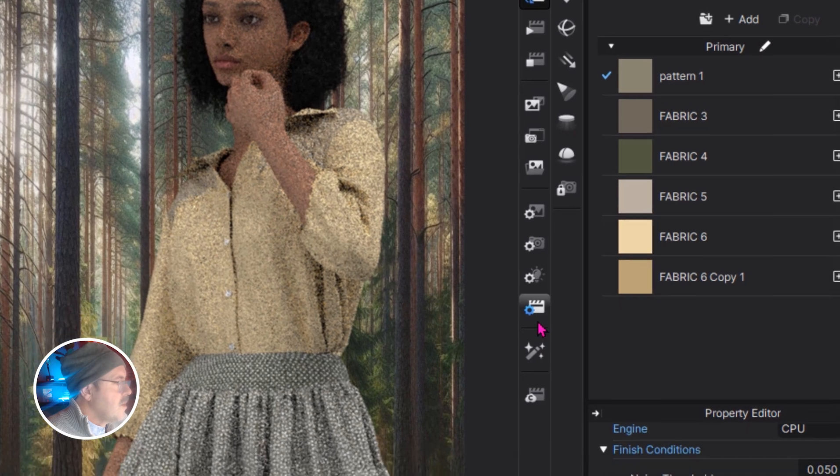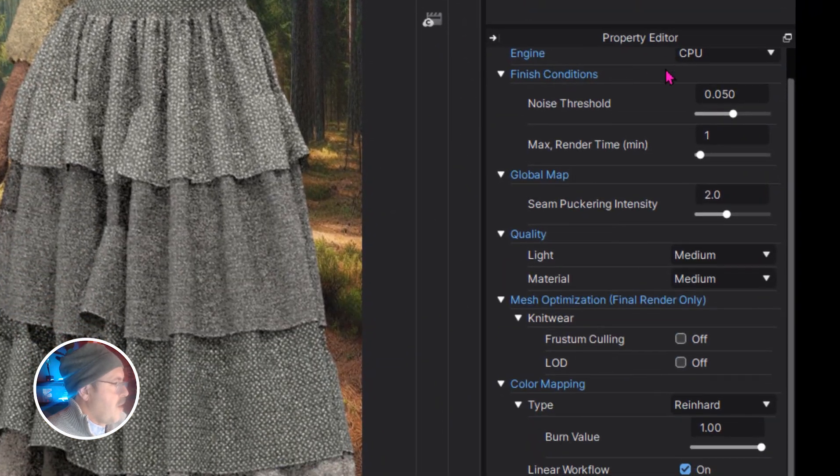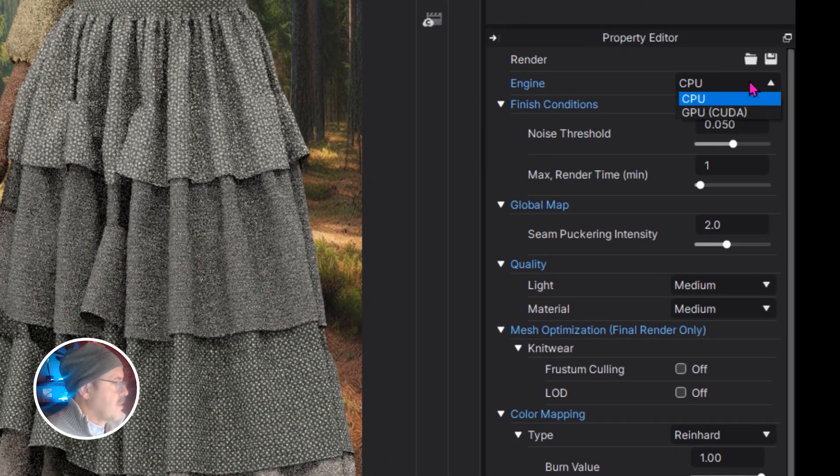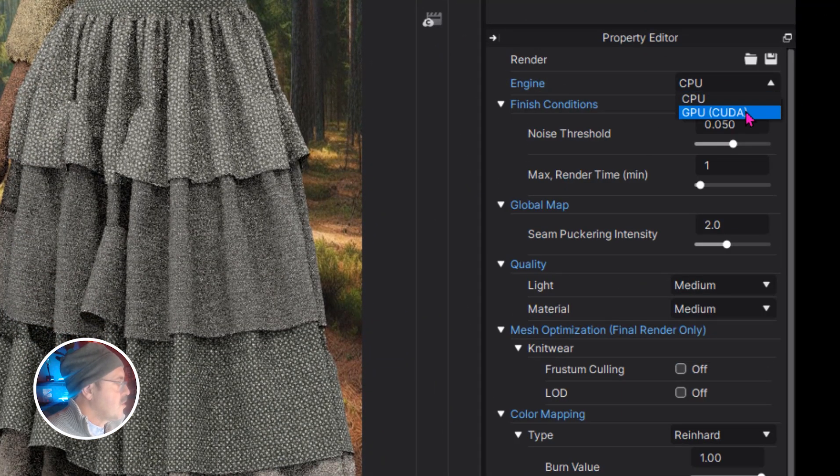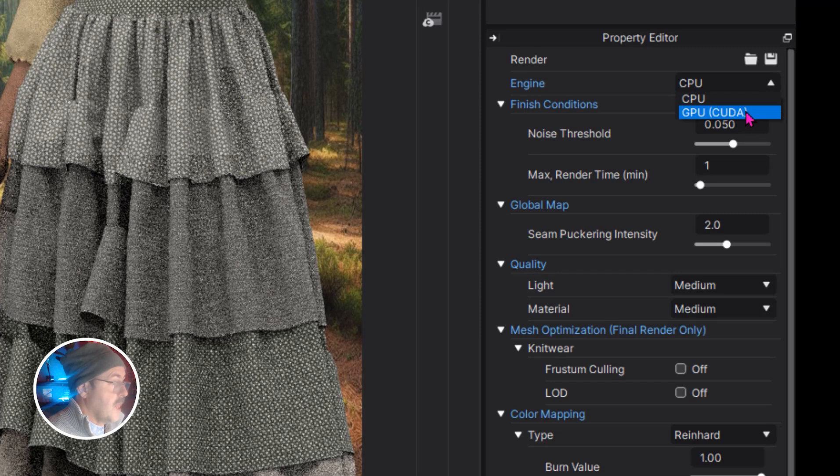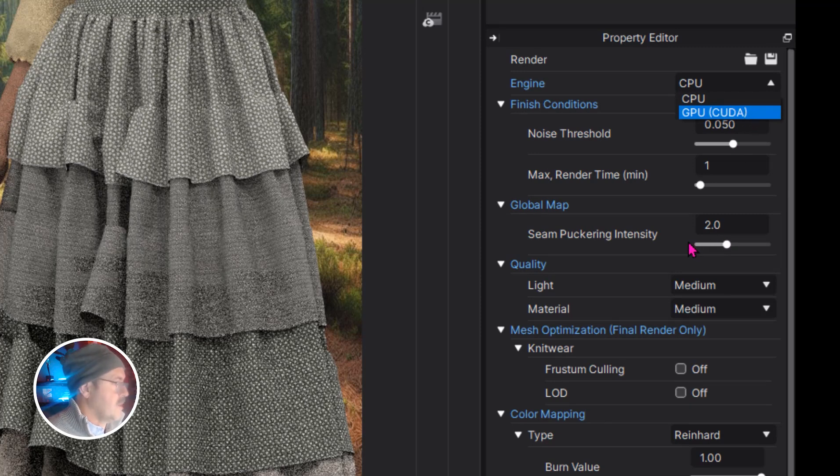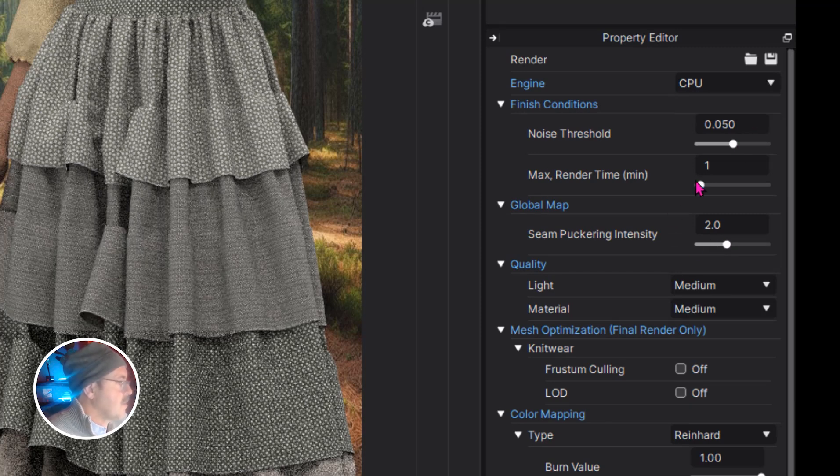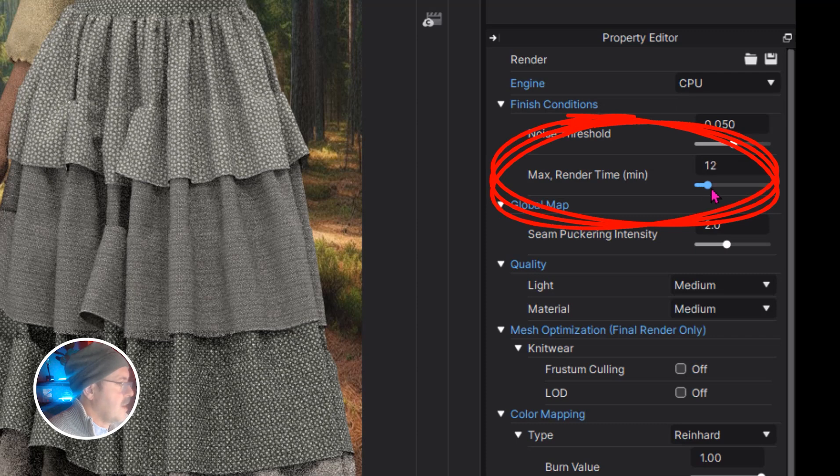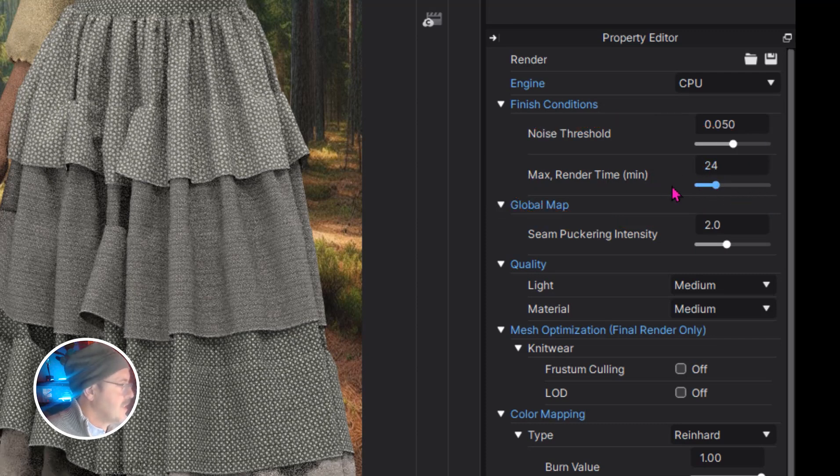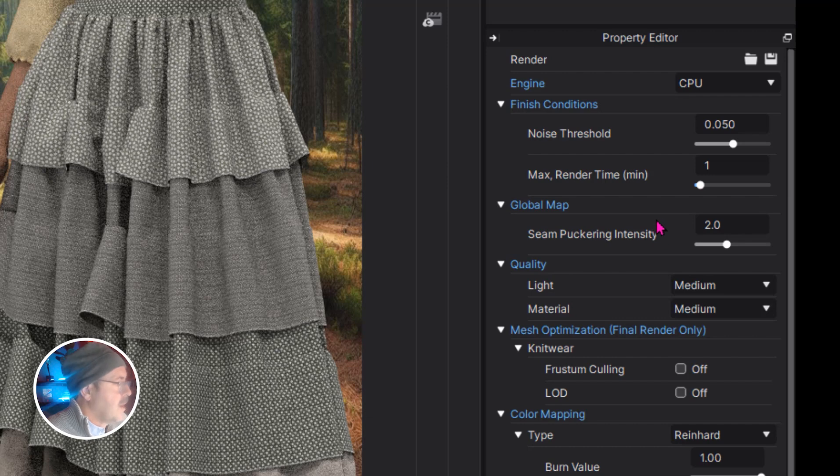So here are the rendering properties. If you have a graphics card, you can choose GPU and it will render a lot faster. However, one thing you should always change is the max render time. Your default is set to 20 minutes and that's a long time to wait for a picture. Set it down to one minute.